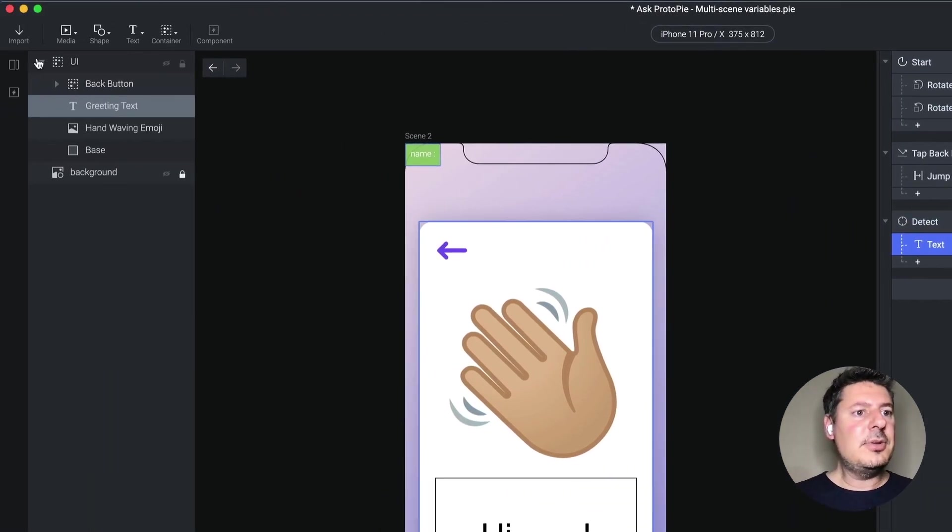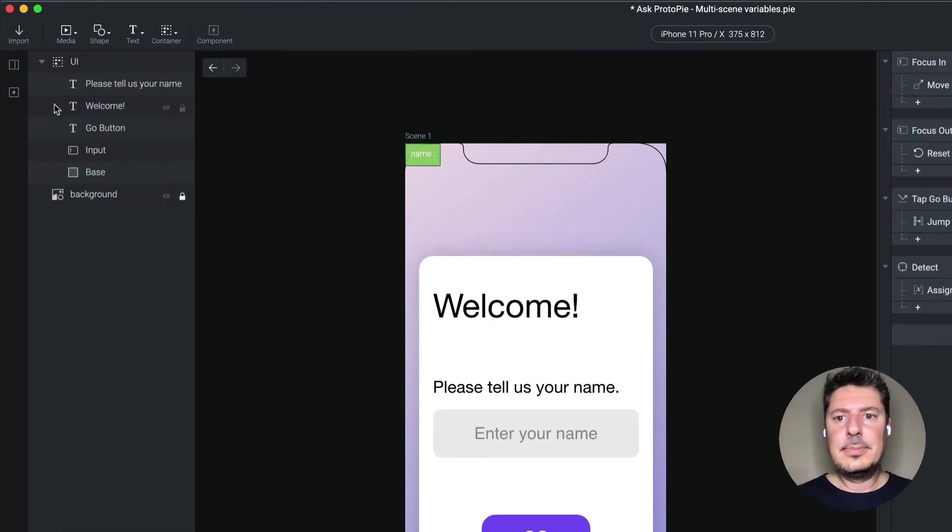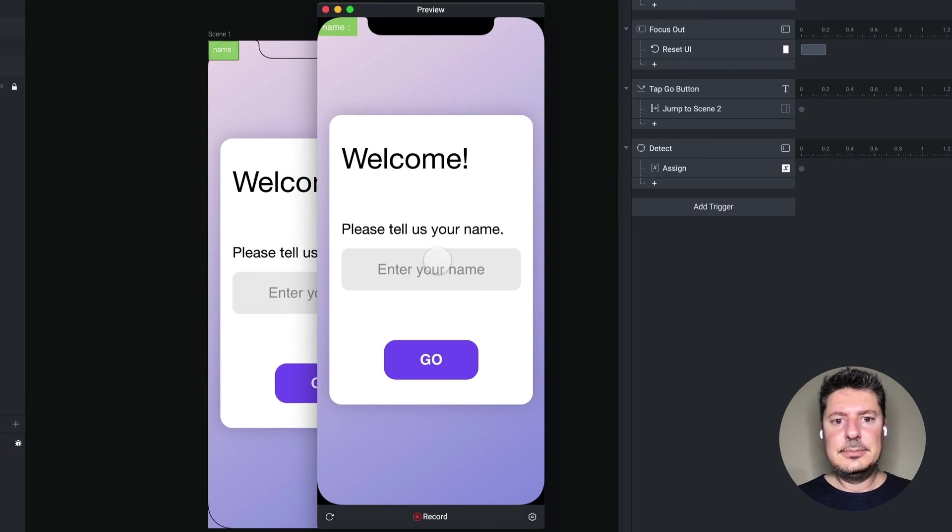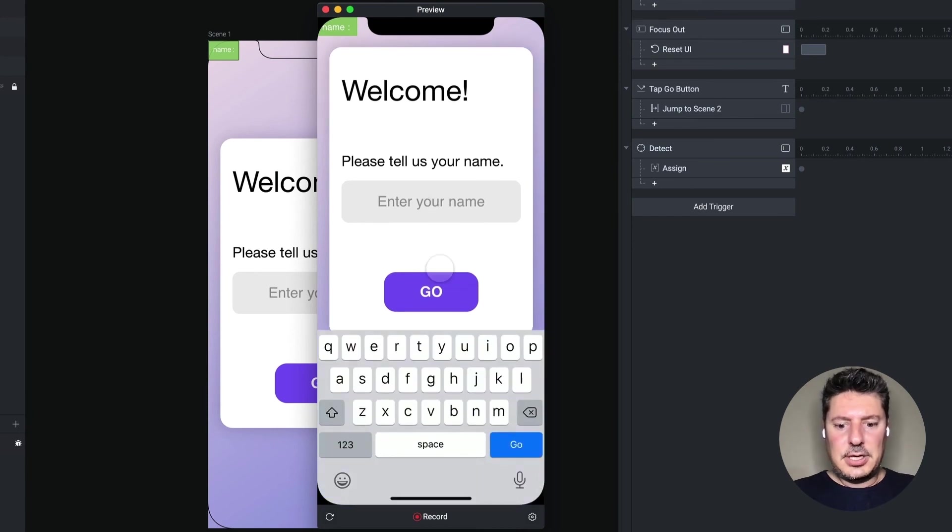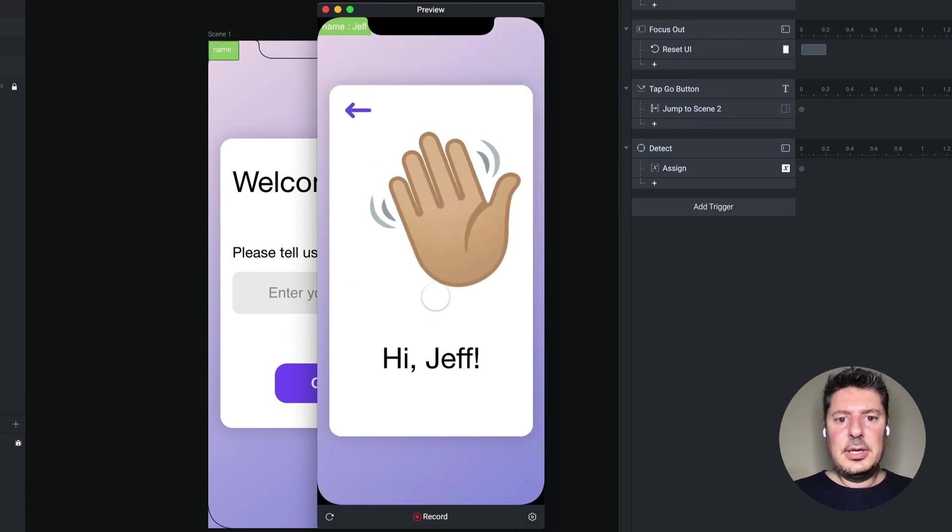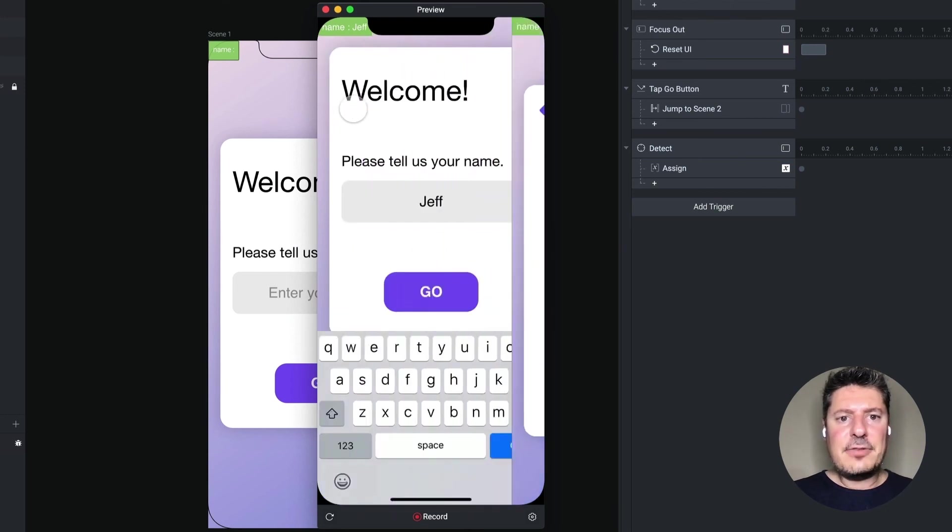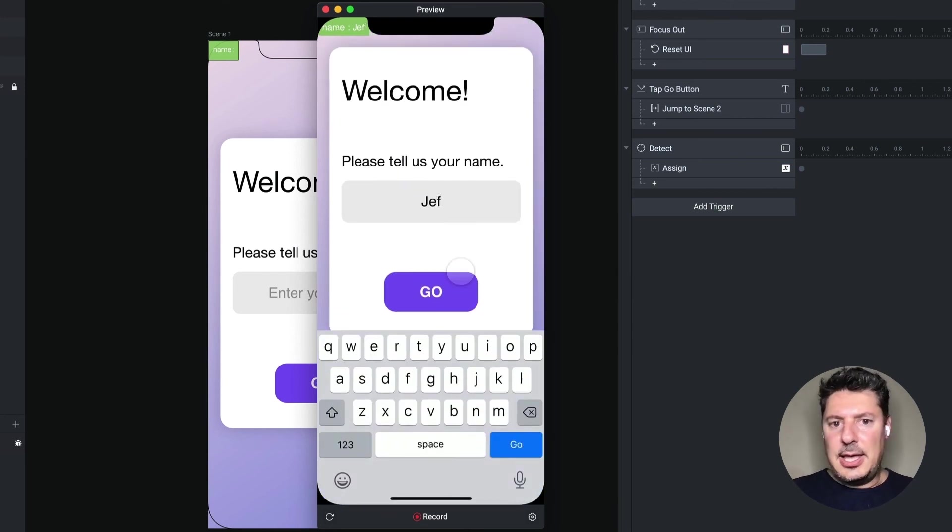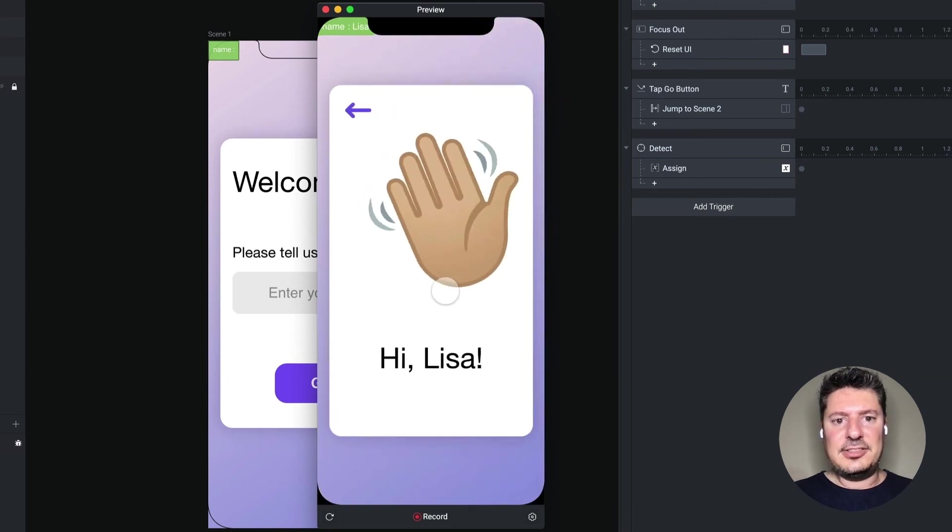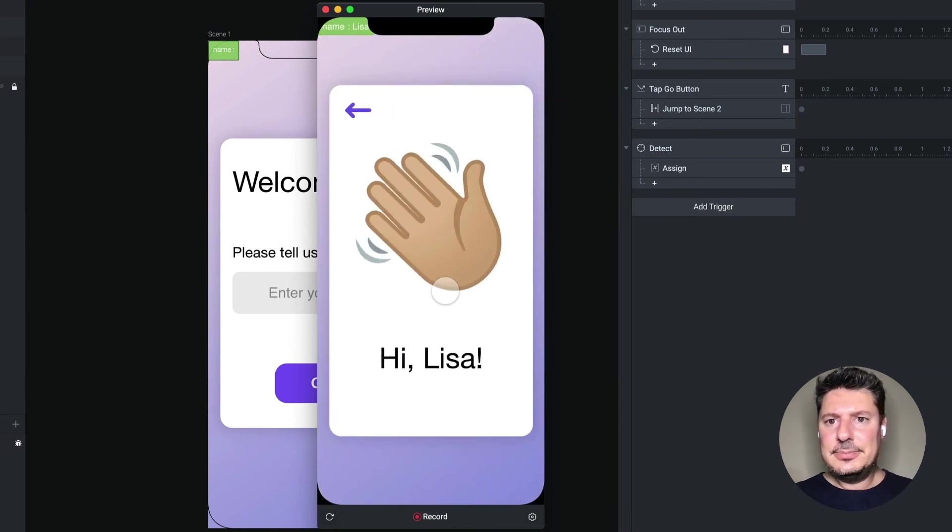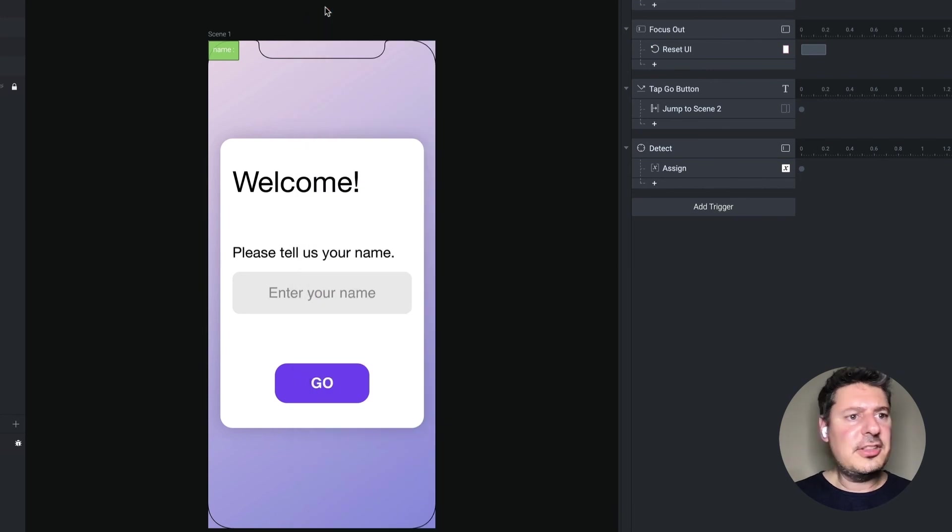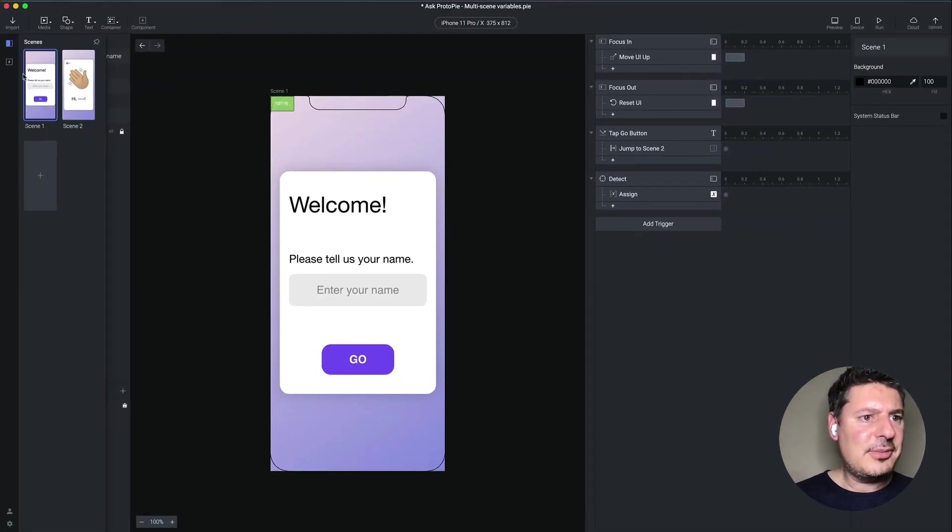So now if I go back to scene one, and I preview this, I'm going to put in Jeff. I'm going to tap go. And it says, hi, Jeff. Now if I tap back, and let's put in Lisa. And I say go. It says, hi, Lisa. Oh, right. So we're still restarting the scene every time. We need to change that.